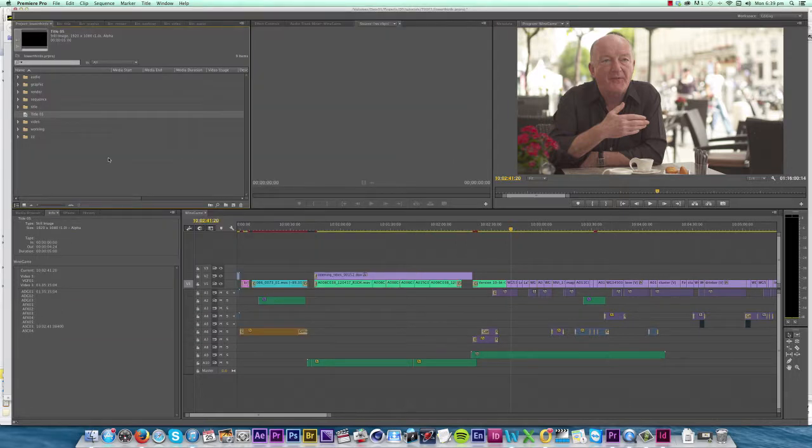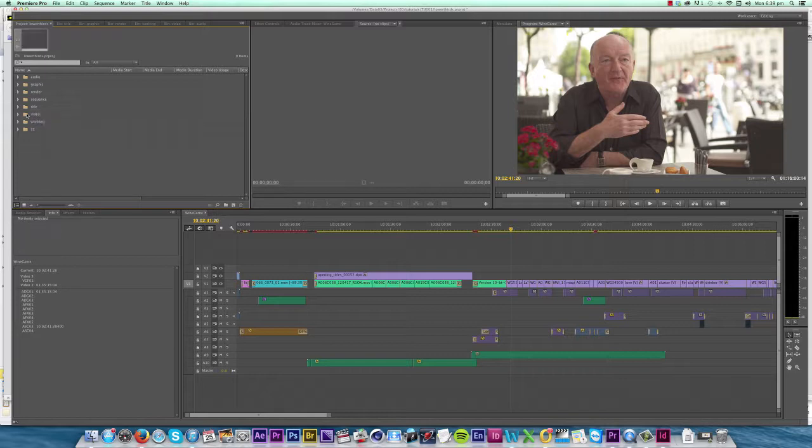But on this film I had about 40 lower thirds and 60 subtitles to create, so I needed something that I could update easily if the directors turned around and asked me to change the font or the size of the text, which they did.